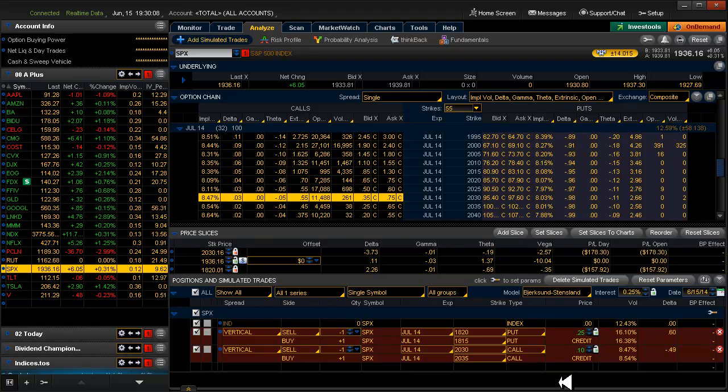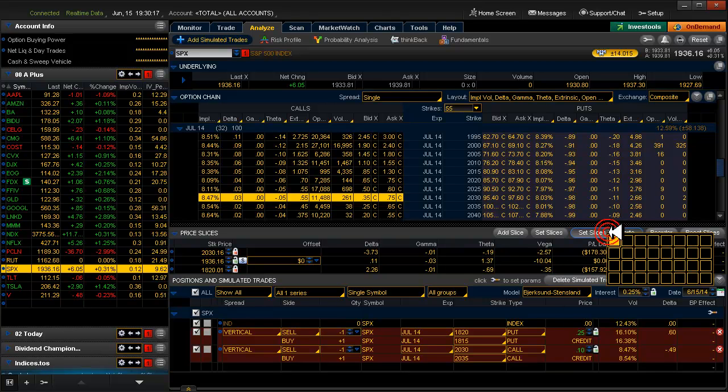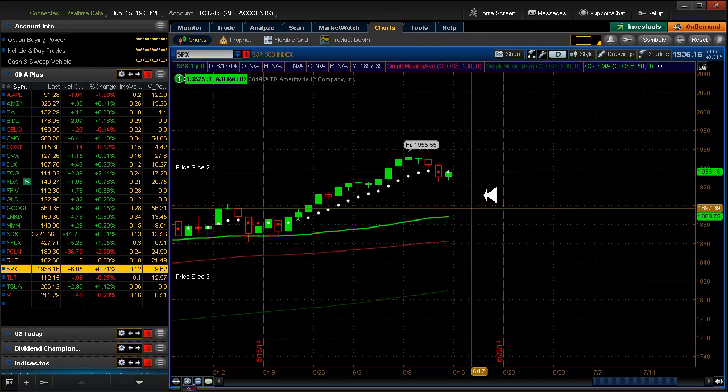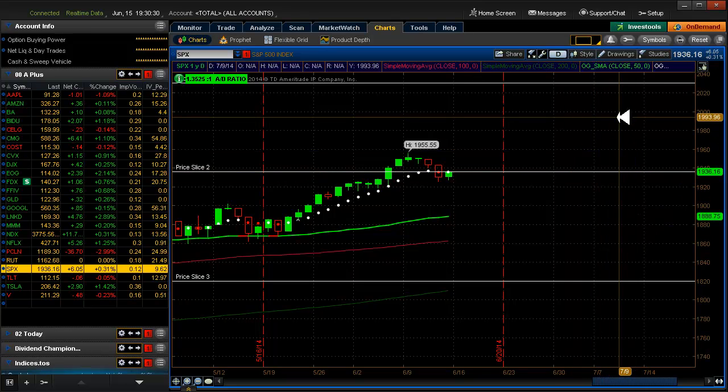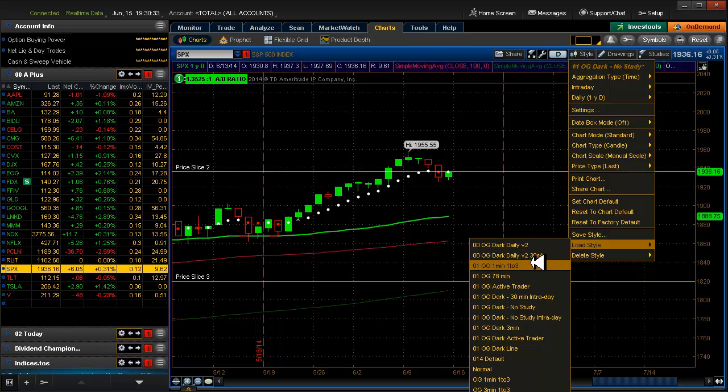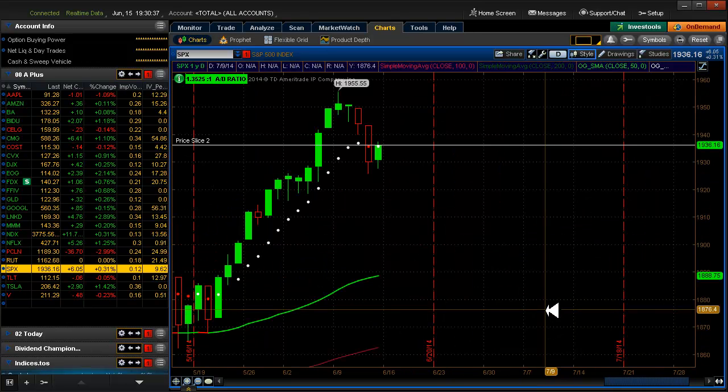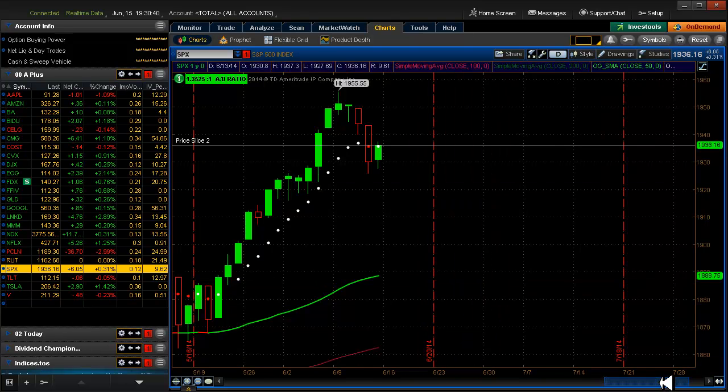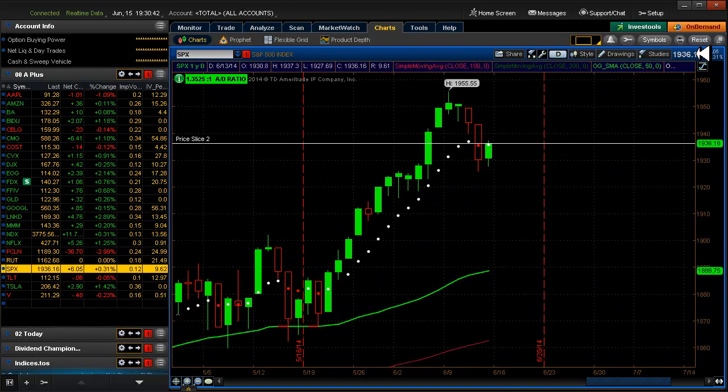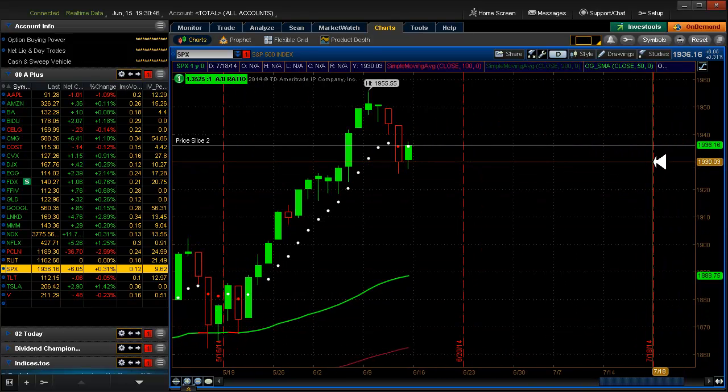So now we want to take a look at a chart and see kind of what that looks like. A way that you can do that is to just say set slices to chart. And you want to just look at one chart, so you just click on just this first upper left hand square here. And up pops your chart. Now I have a style built in here that is called Option Guru Dark No Study. So I don't have any study on here, so we can get a better picture of what this actually looks like.